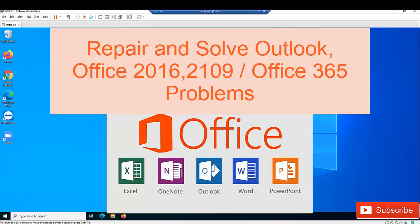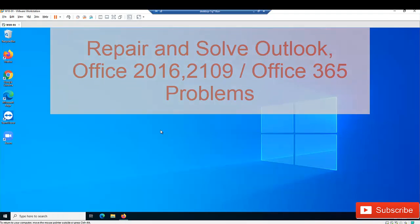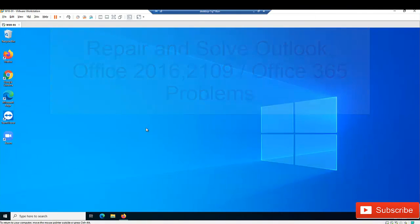Let's say you are using Microsoft Office 2016, 2019, or even Office 365 apps, and you have an issue like receiving an error message or Microsoft Office keeps freezing. It comes to a point where you've tried everything and nothing is working, so the only option you have is to repair Office 365.